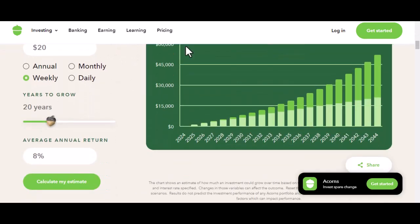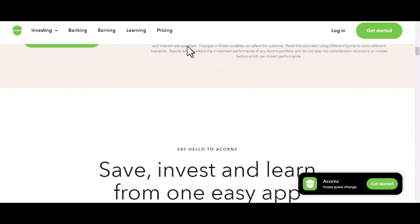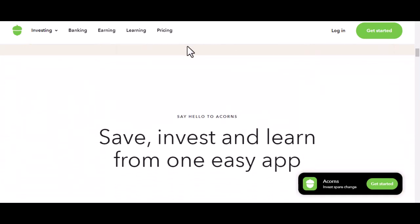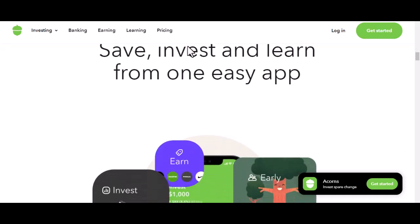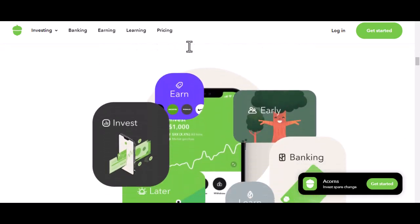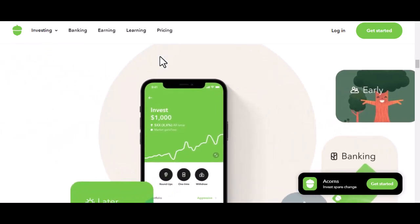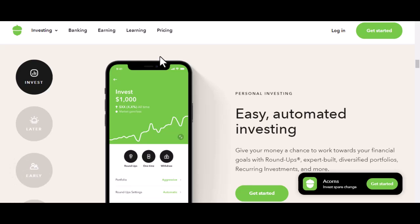Imagine this: you're buying your morning coffee. It costs $3.50. Acorns, with a feature called roundups, can automatically round up that purchase to $4 and invest the extra $0.50. It might seem small, but over time, these tiny investments can snowball into something significant. That's the magic of compound interest.